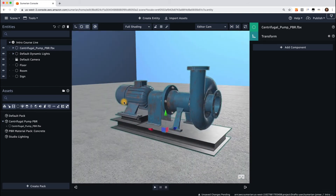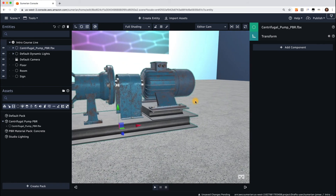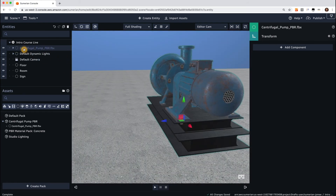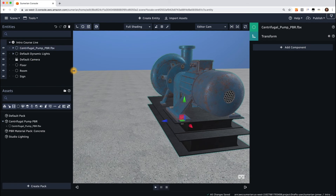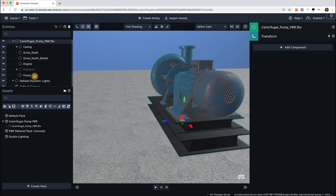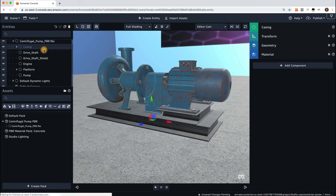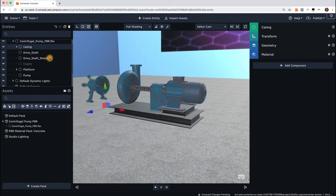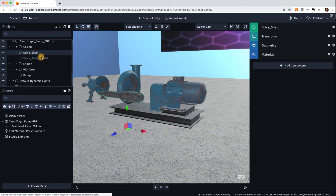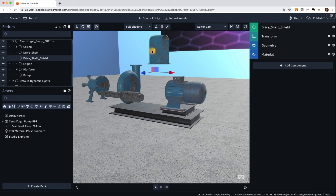So I can zoom around it, I can rotate around it. Pretty cool looking pump. We actually created this pump specifically for this course. Now, what's important about this is that a lot of models you might find, the mesh itself is all one piece — it's one large model. But what's neat about this one is that if you go to the Entities panel and expand the centrifugal pump PBR.FBX model, you'll see a number of other entities that make up the entire model. So if I select Casing, for example, and move it out of the way, I can move all these entities separately, which is important for this course — looking at how you use a model and create behaviors to investigate and learn more about different parts of this particular pump.